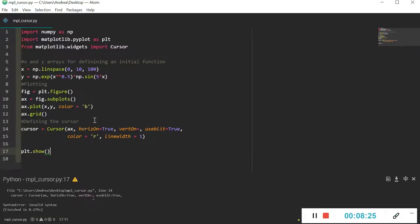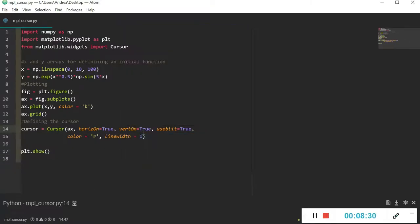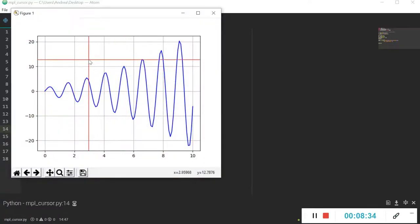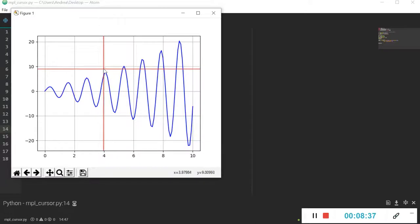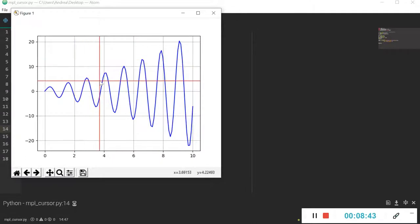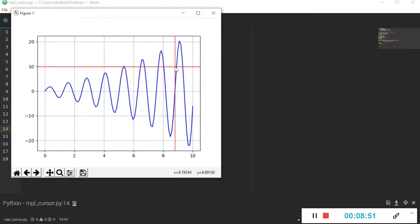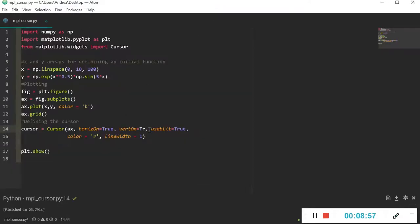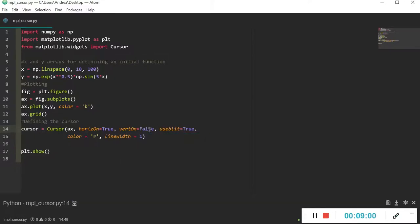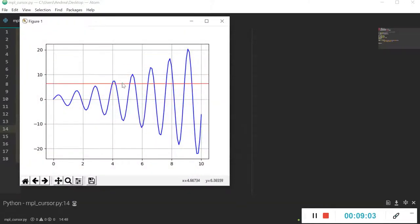Let's see if it's actually working. Here we already have the cursor, identified by the intersection of the vertical and horizontal lines. At the moment clicking does nothing since we've only introduced the cursor on the window. If I set vertOn to False, we have only the horizontal line moving according to cursor height. Let's set it back to True.